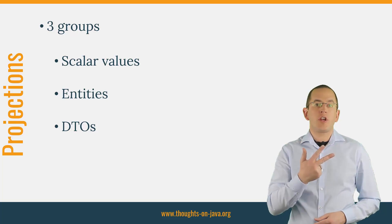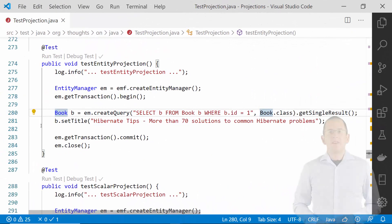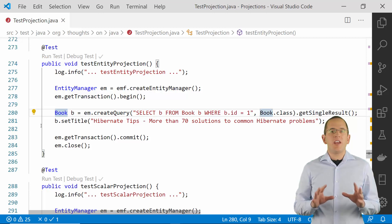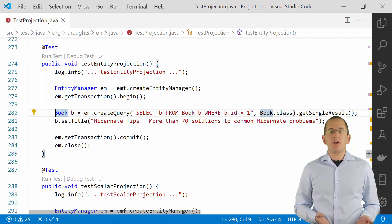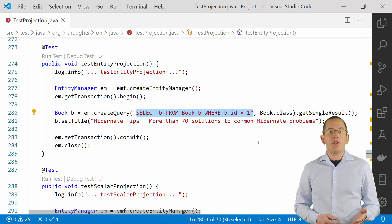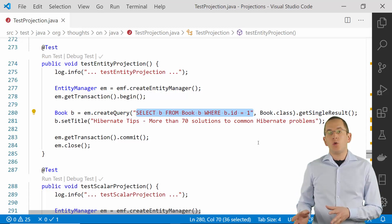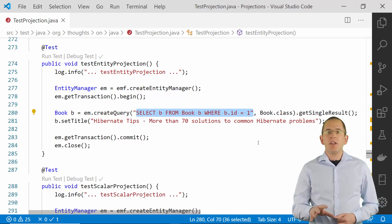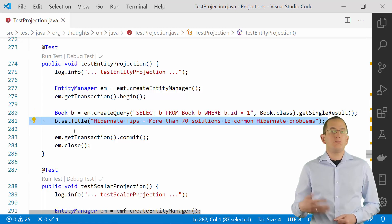Let's take a closer look at all 3 projections in the IDE and discuss when you should use which of them. For most teams, entities are the most common projection. They are very easy to use with JPA and Hibernate. You can either use the find method on your entity manager or write a simple JPQL or Criteria query that selects one or more entities. Spring Data JPA can even derive a query that returns an entity from the name of your repository method. All entities that you load from the database or retrieve from one of Hibernate's caches are in the lifecycle state managed.